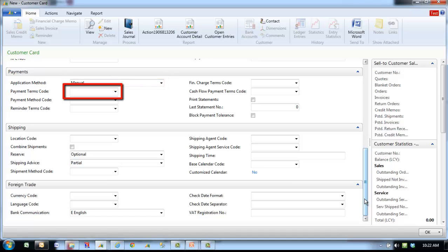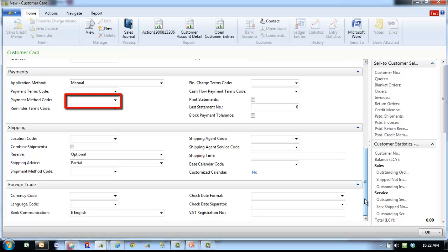Payment terms code is the payment terms for this customer. Payment method code enter the code for the method that the customer usually uses to submit payment, such as bank transfer or check, for example.